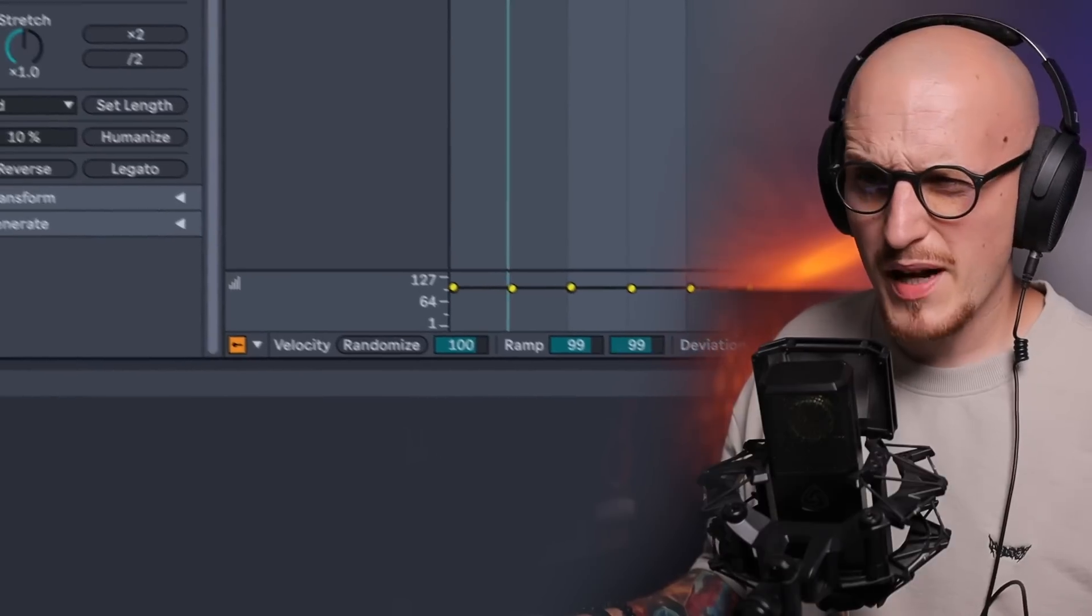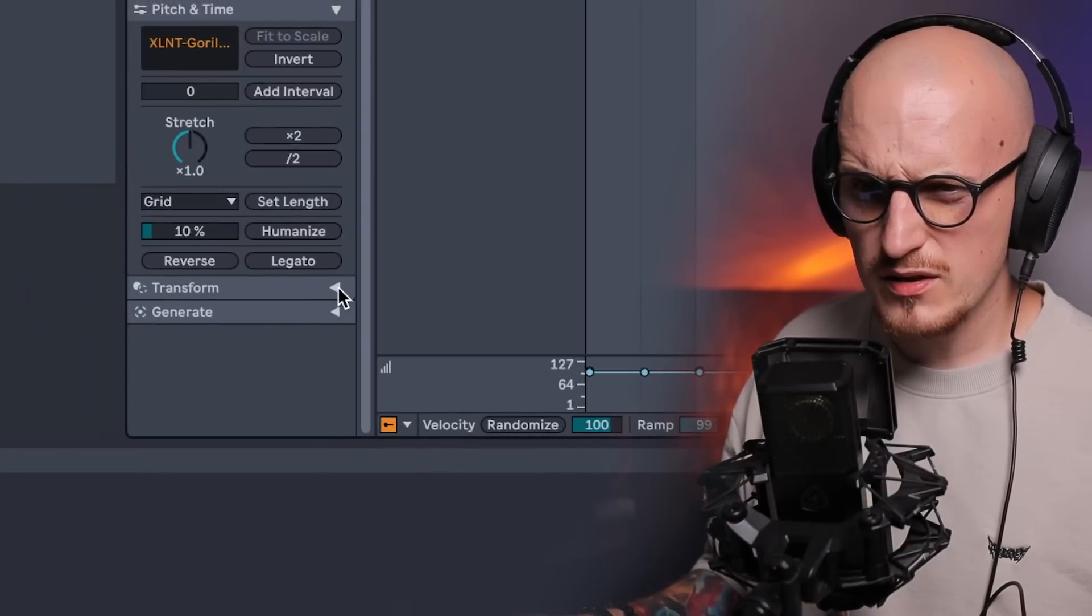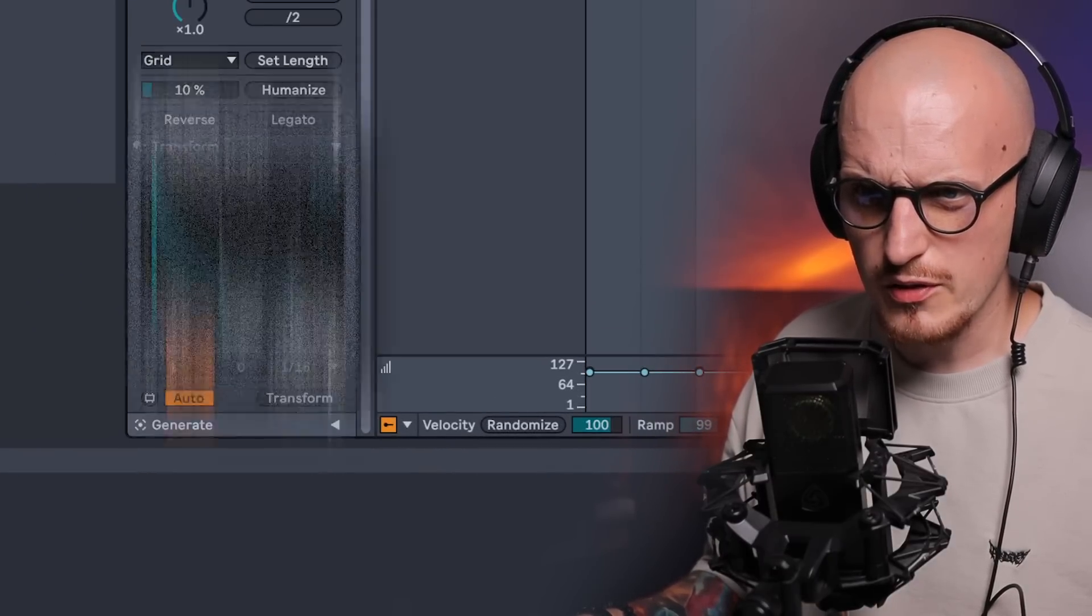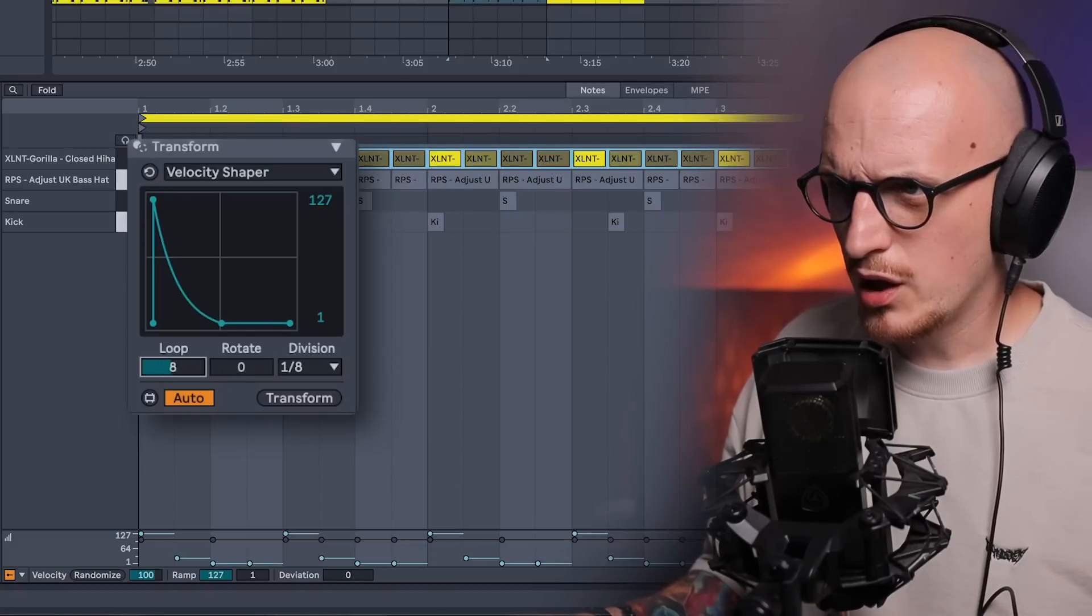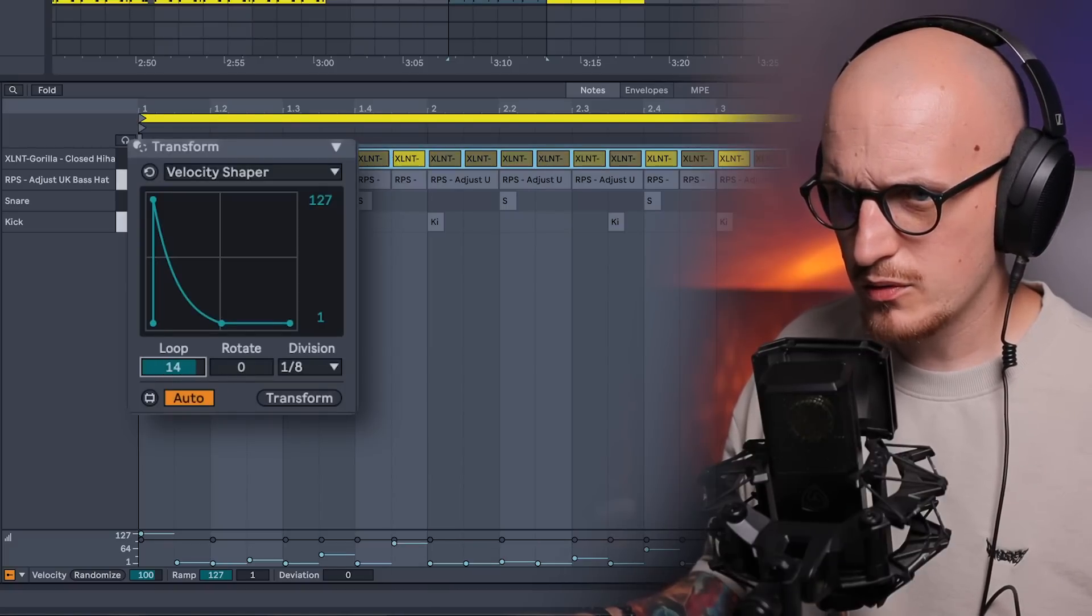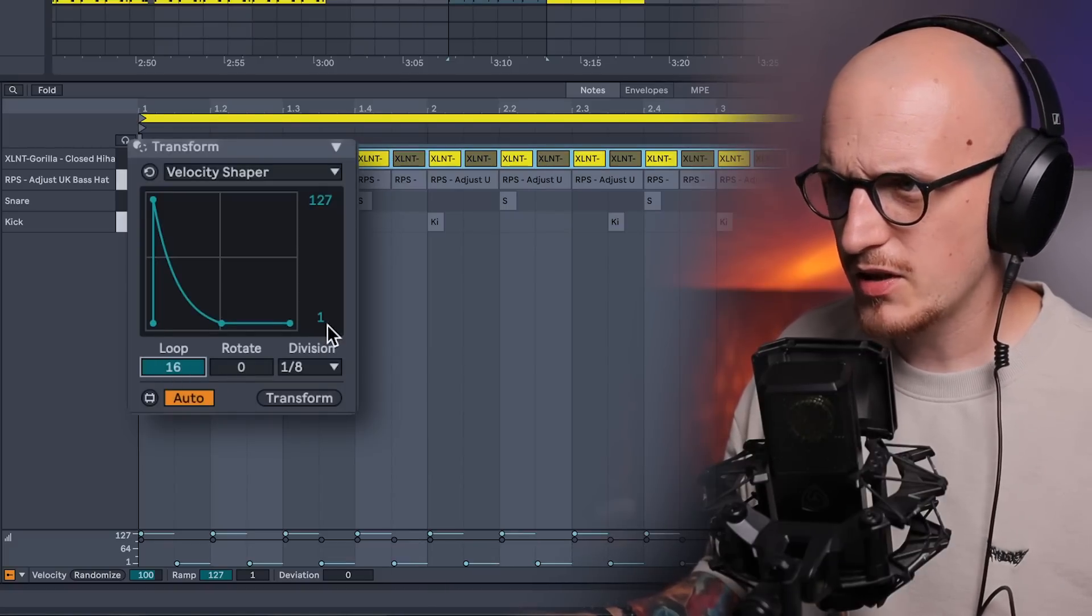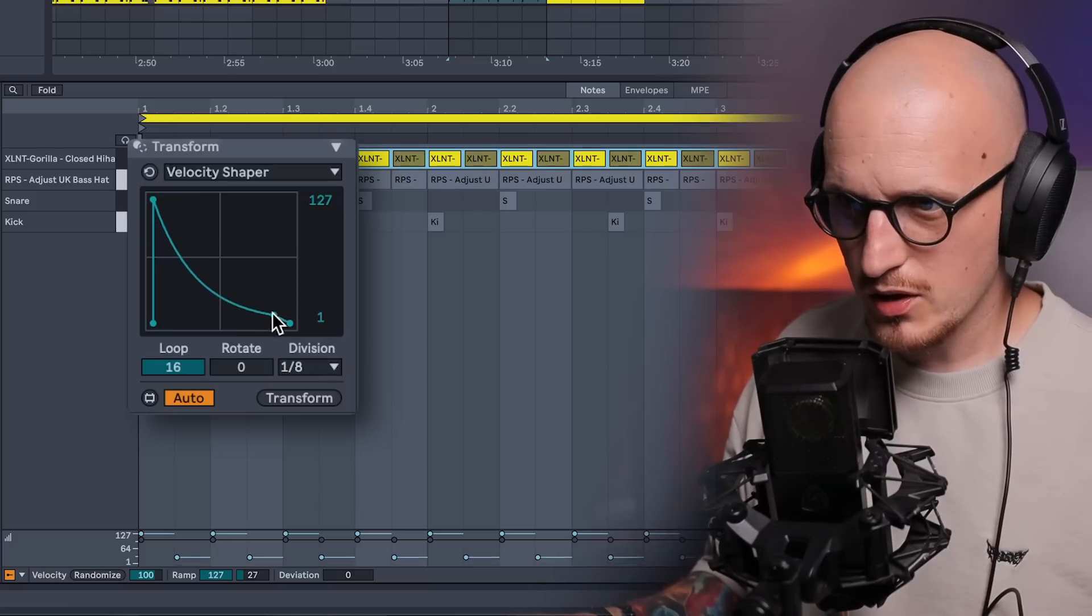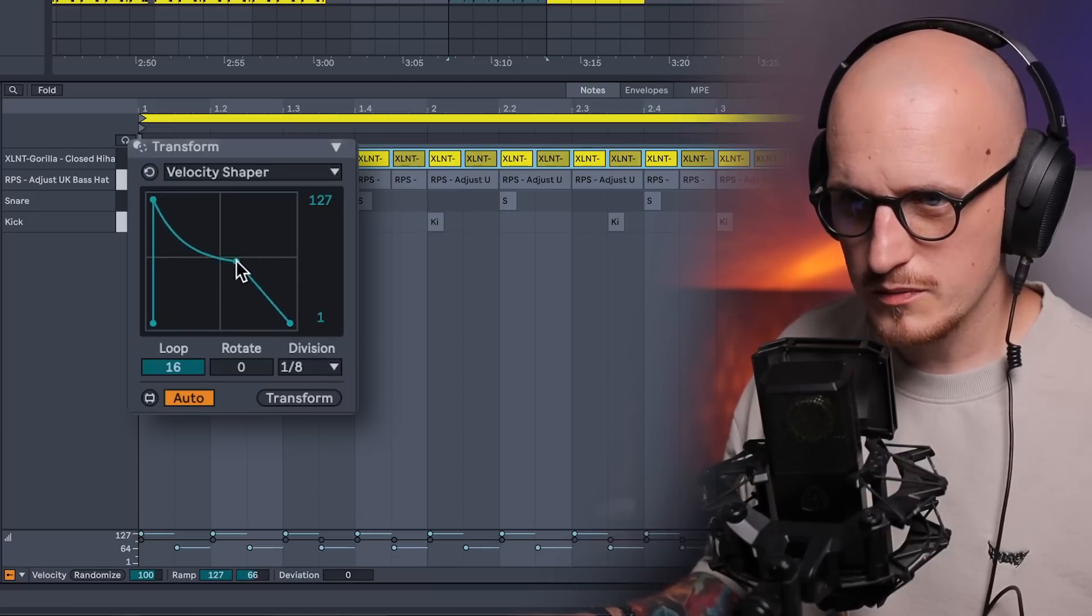But lately my favorite way to work on velocity is to use the transform velocity tool which is actually right here. One eighth, then loop the part. I guess it would be cool to have it like 16 times and then I can shape the velocity pattern however I want.